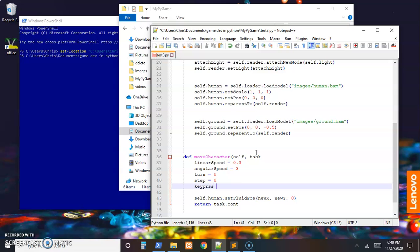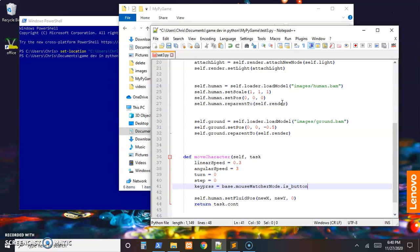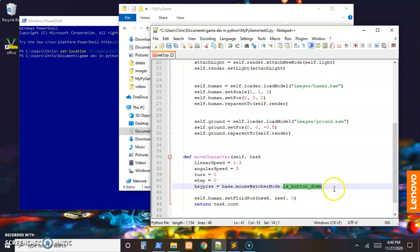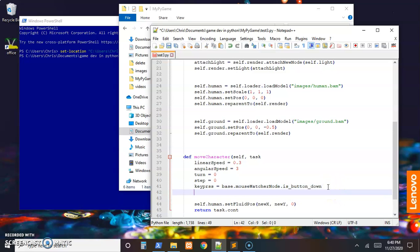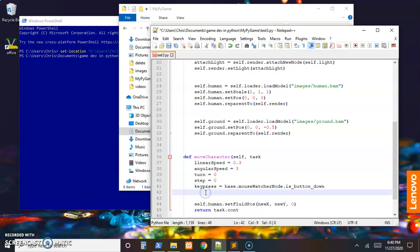I'm going to make a reference to something called key_press, just a local reference here that way it resets every frame. And that's going to call the base.mouse_watcher_node, and in there is a method called is_button_down. So we'll check this value. That's going to be a boolean value as you can tell from the fact that it starts with 'is', and that'll tell us if there's a key press or not.